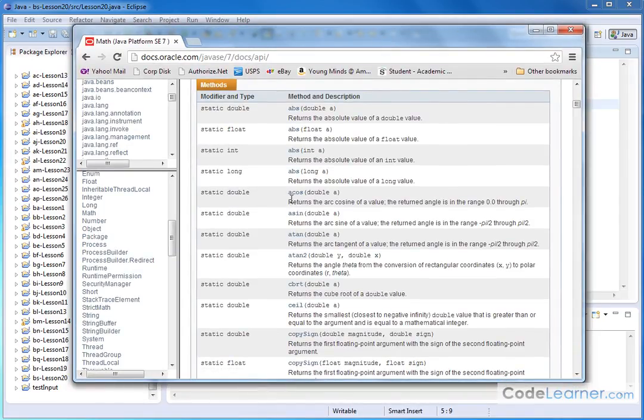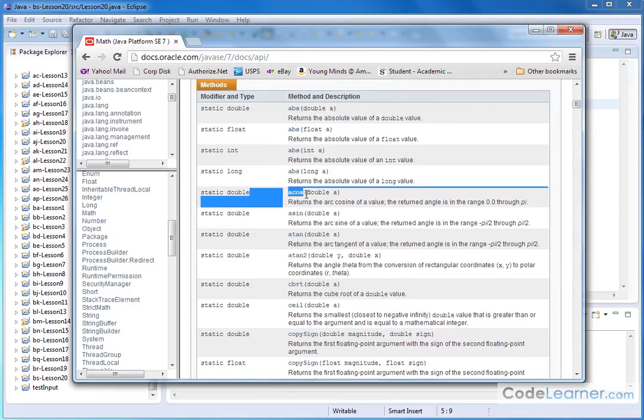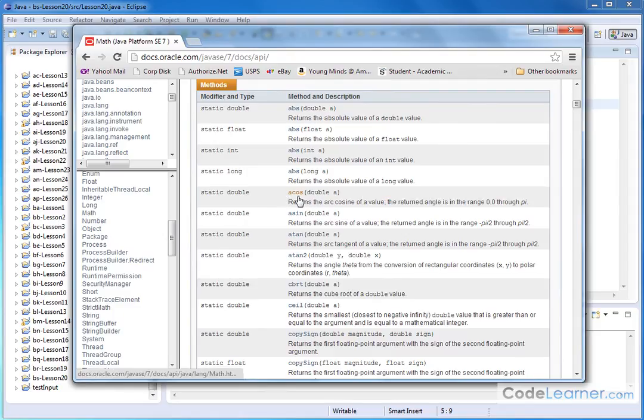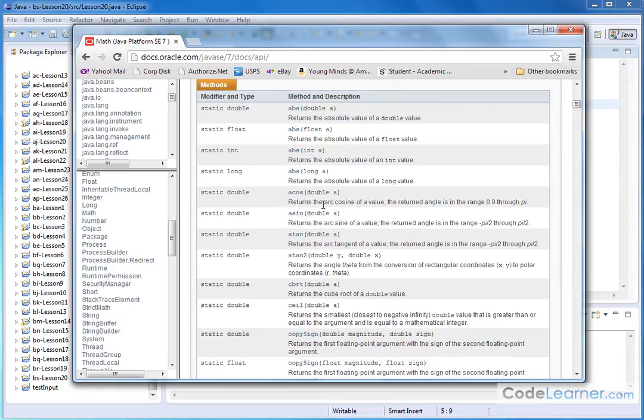In terms of cosine, the acos is the arc cosine, which returns the arc cosine of a value. The return angle is in the range between 0 and pi. This tells you a couple of different things. The method name is called acos. That's frequently what is printed on calculators. Sometimes you'll see it with cosine and the little negative 1 to indicate that it's the inverse.